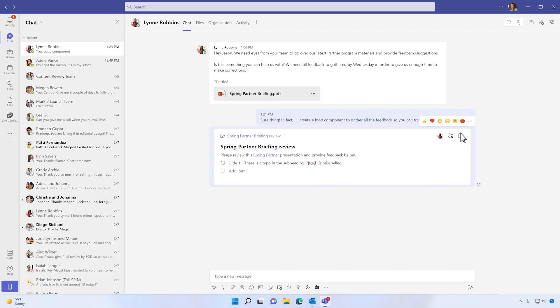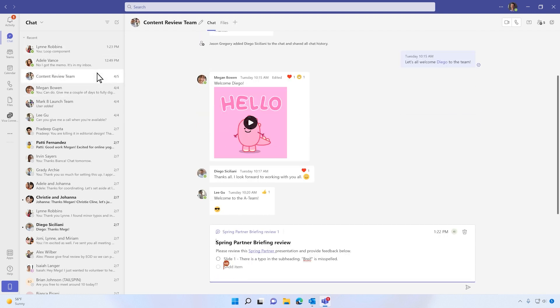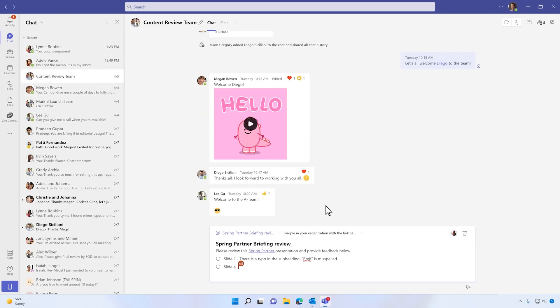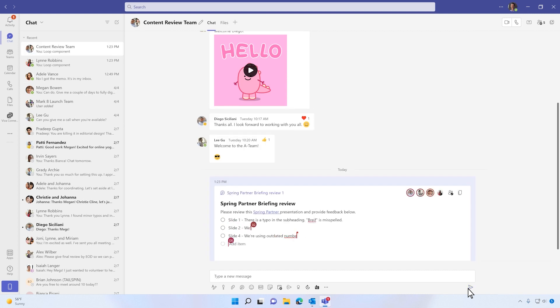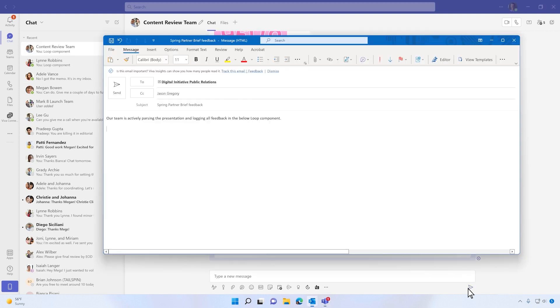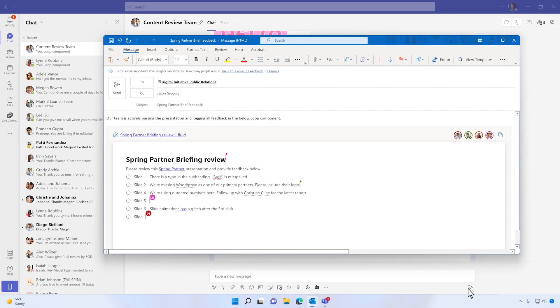Copy and paste the component in another chat to share with someone outside the group. The power of loop components is they're always up to date and can be shared across applications, like Outlook on the web, where you can paste the same component into an email.